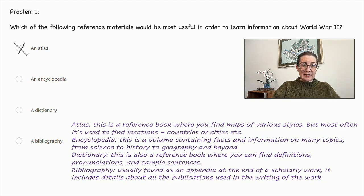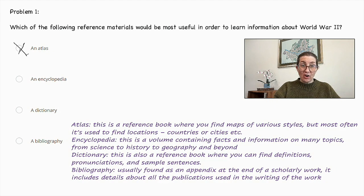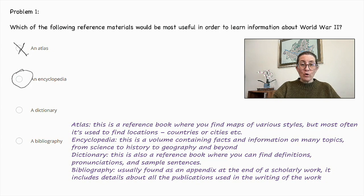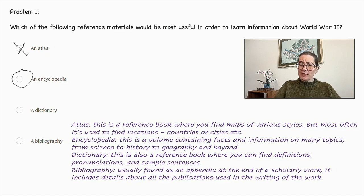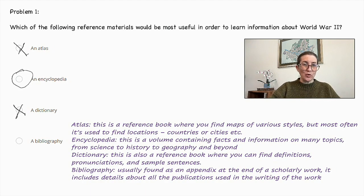Next, an encyclopedia. This is a volume containing facts and information on many topics, from science to history to geography and beyond. So this is very likely a good source for learning information about history. Next, a dictionary. This is also a reference book where you can find definitions, pronunciations, and sample sentences.